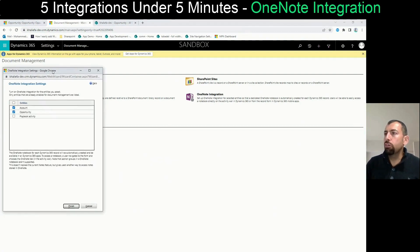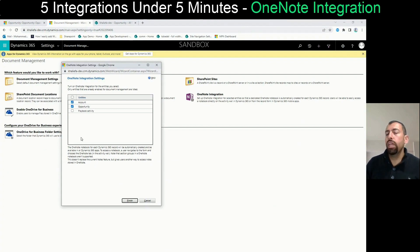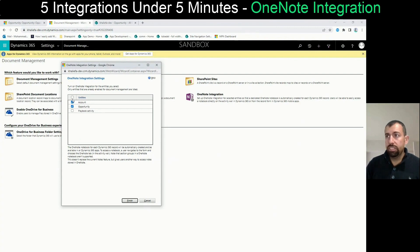And now it's going to show you what are the entities that you can do OneNote integration with. So you will select, let's say, account and opportunity. Then we're going to click finish.